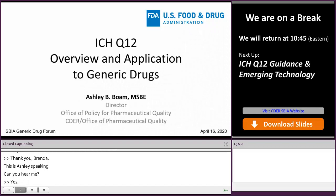It's a pleasure to be here today to share with you some information about the ICH Q12 guideline. You had a nice introduction to the ICH process on the prior session, so I'll jump right in.